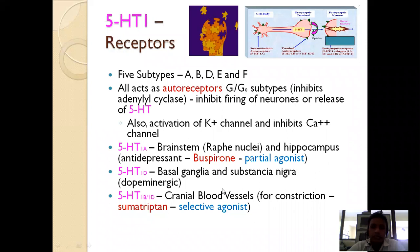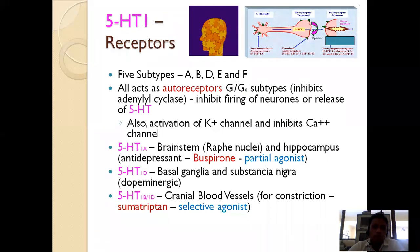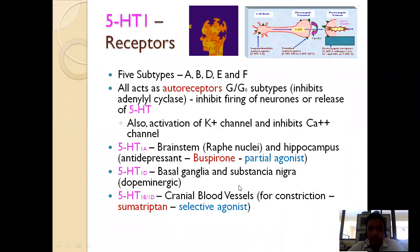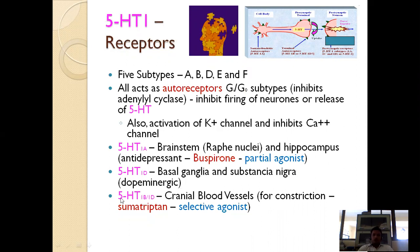5-HT1d is present in the basal ganglia and substantia nigra, and has a dopaminergic function. Dopamine is a mood-elevating neurotransmitter — higher dopamine levels make a person feel better. 5-HT1b/1d is present in cranial blood vessels, where sumatriptan acts as a selective agonist. This receptor is majorly associated with the pathophysiology of migraine.